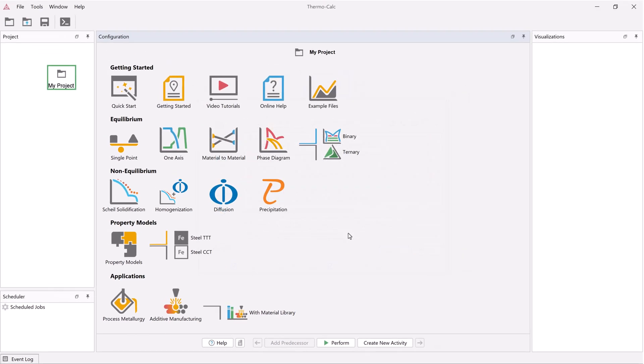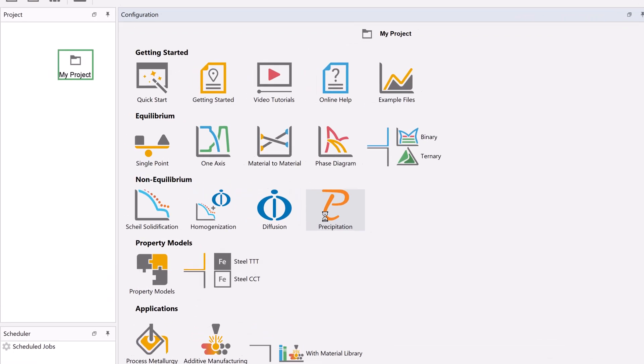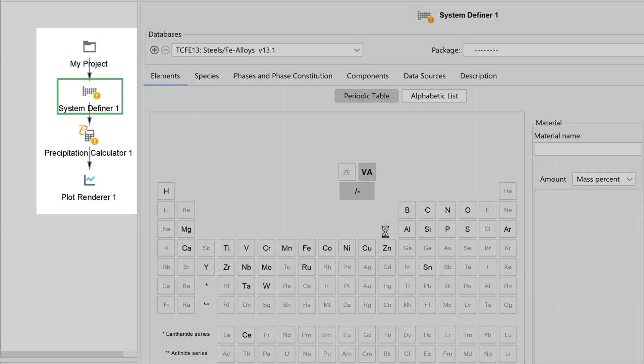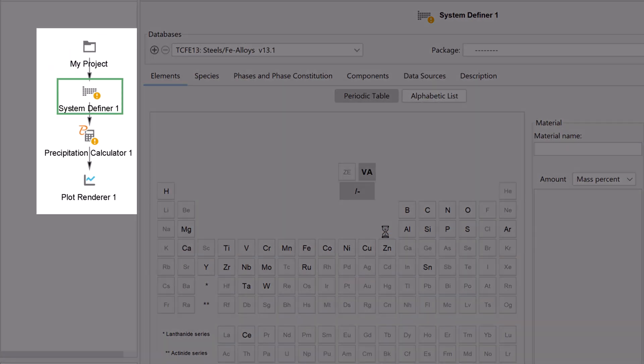To begin setting up the simulation, click on the precipitation template to get all the nodes we need for a precipitation calculation.